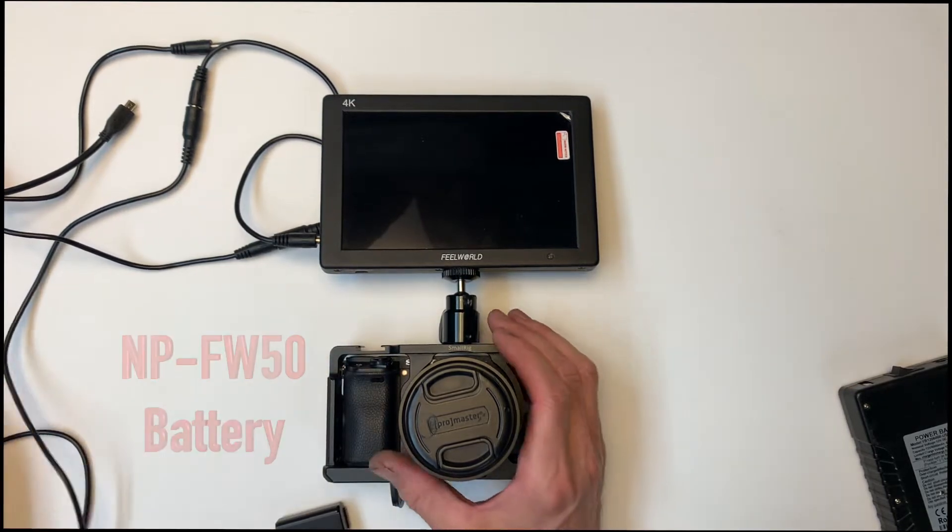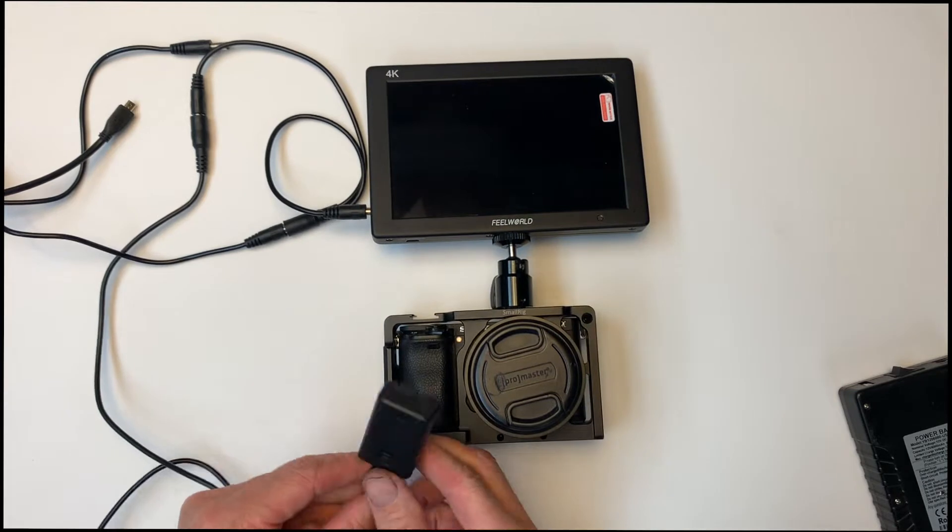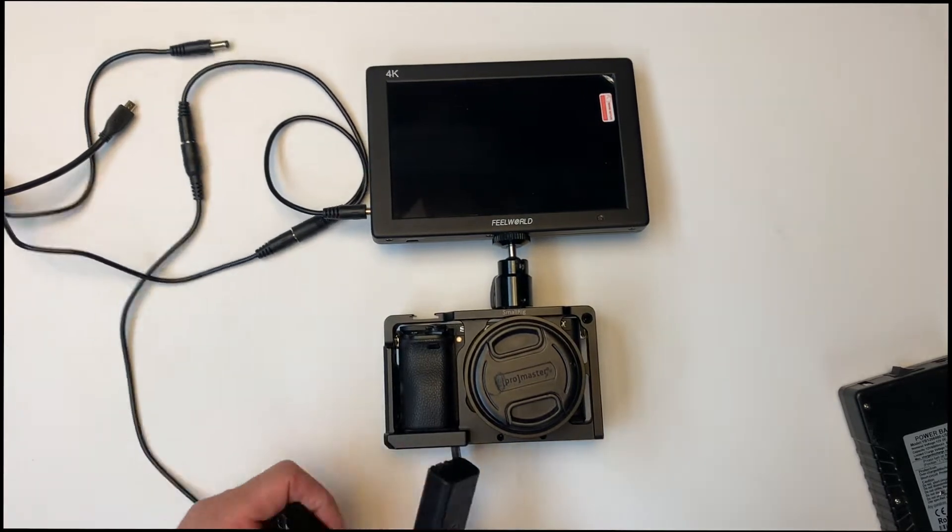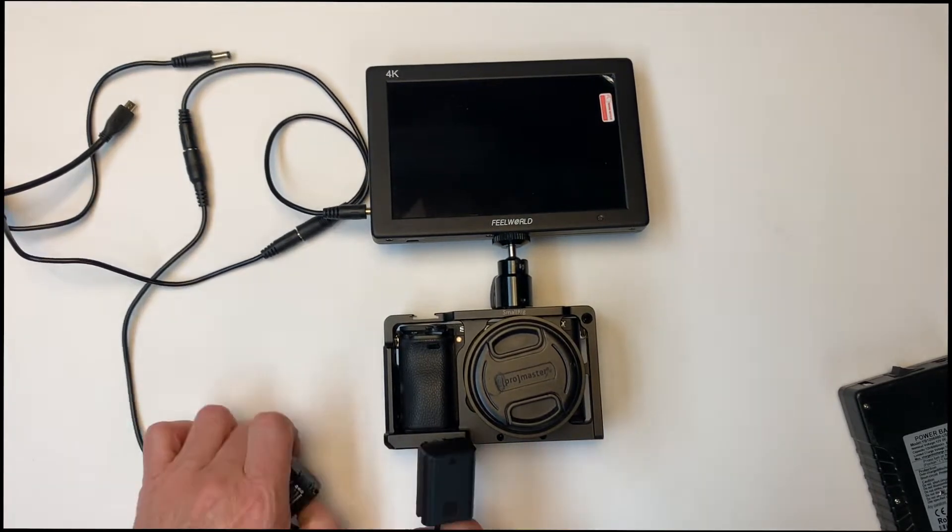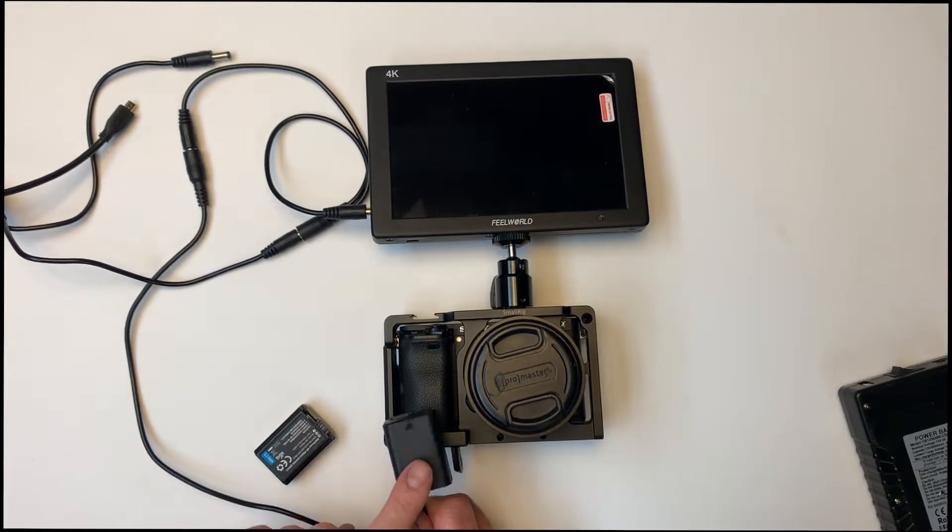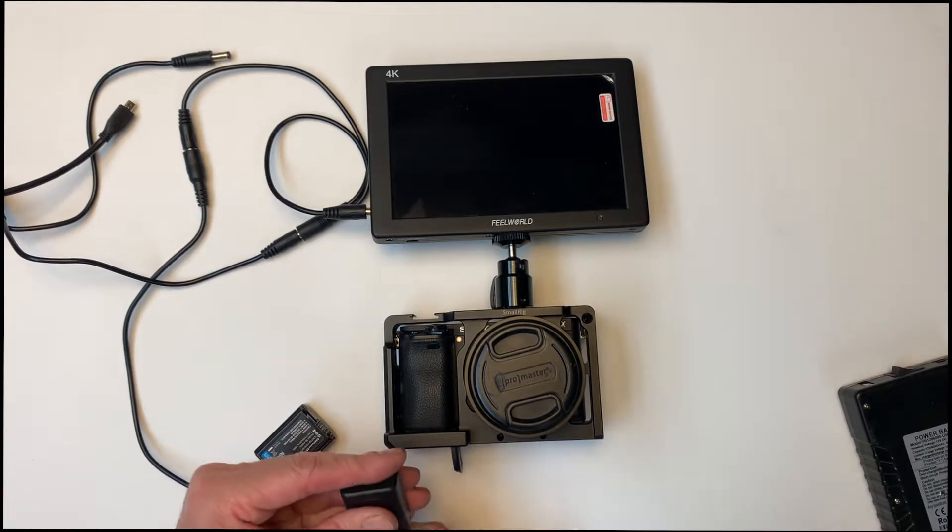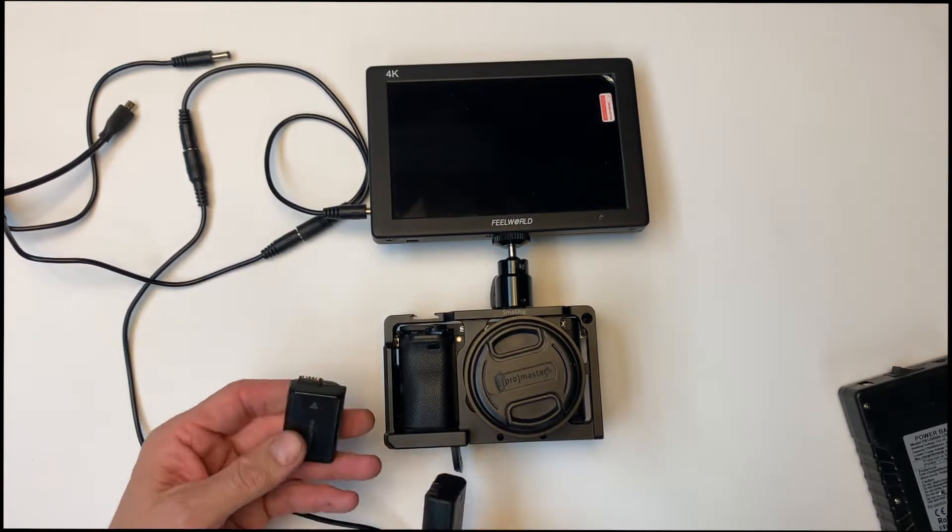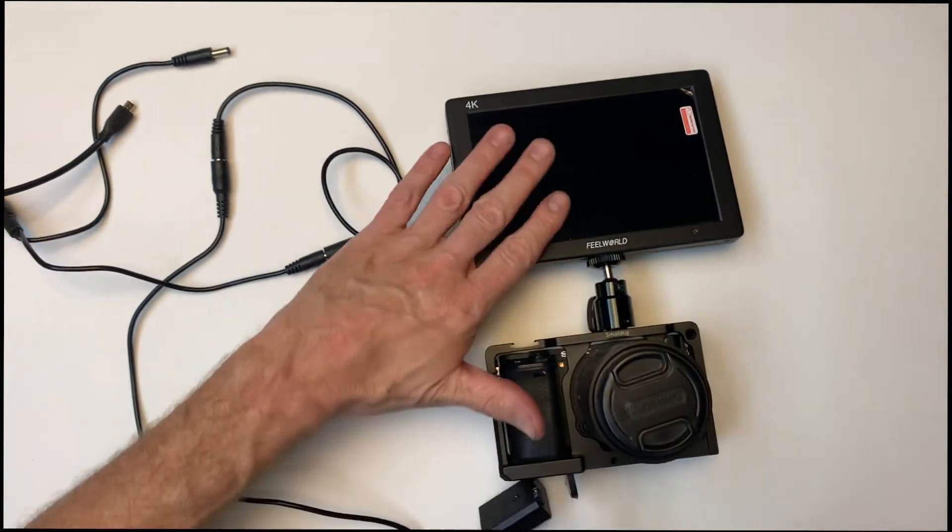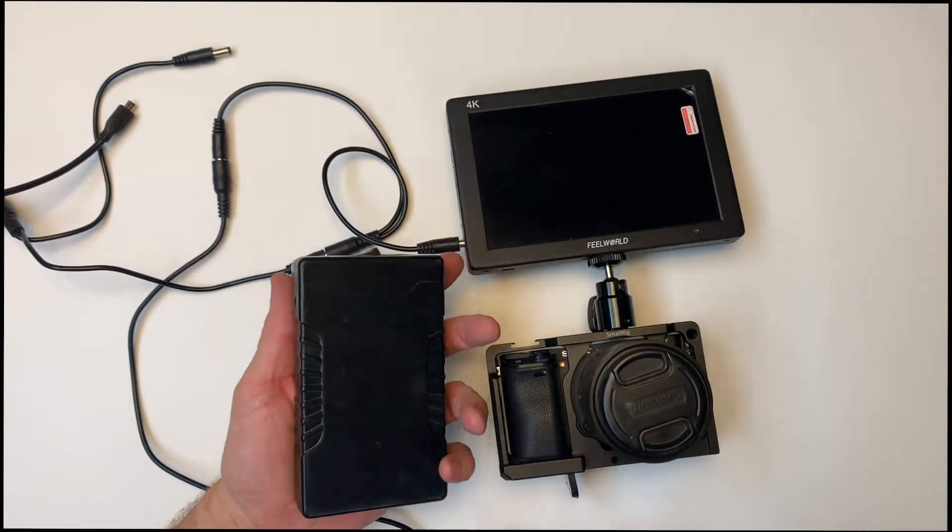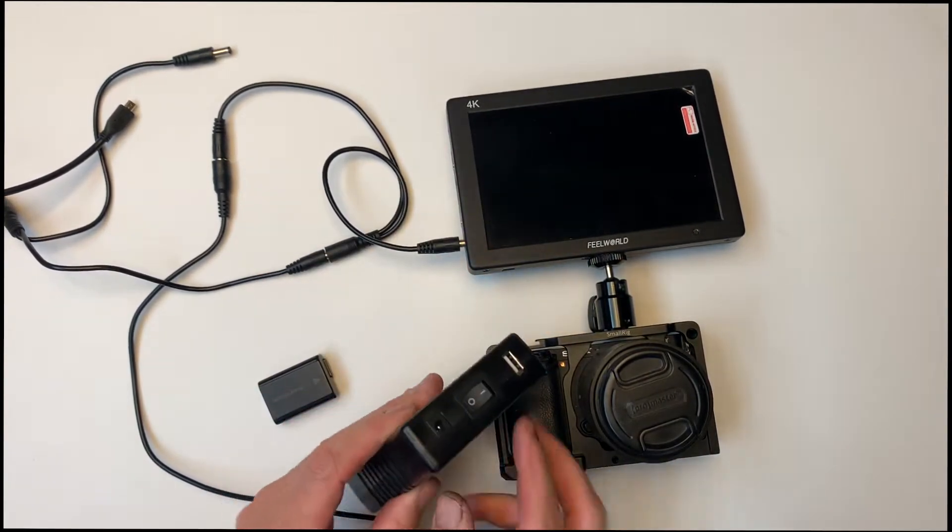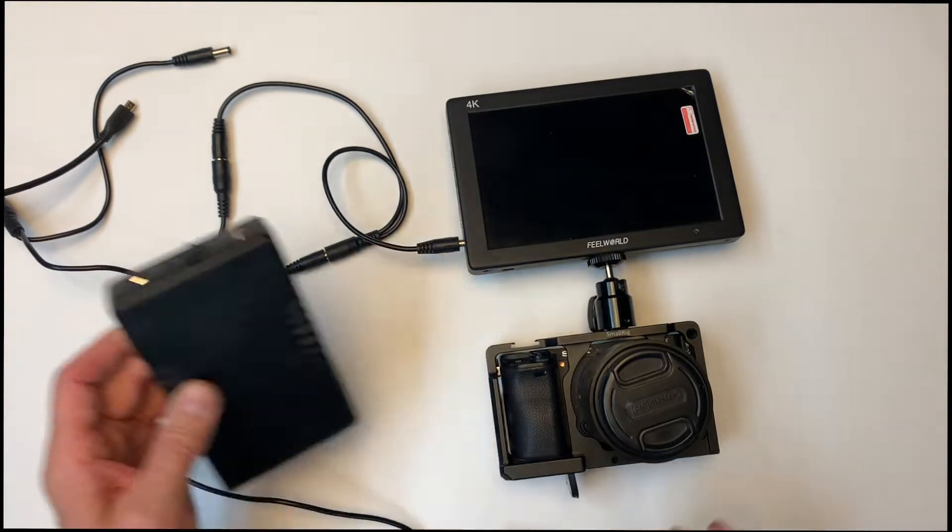So my plan is to take this dummy battery and open this thing up and put a step down transformer inside of here. That way I can run both of these things off of one of these power banks. Just using the 12 volts out.